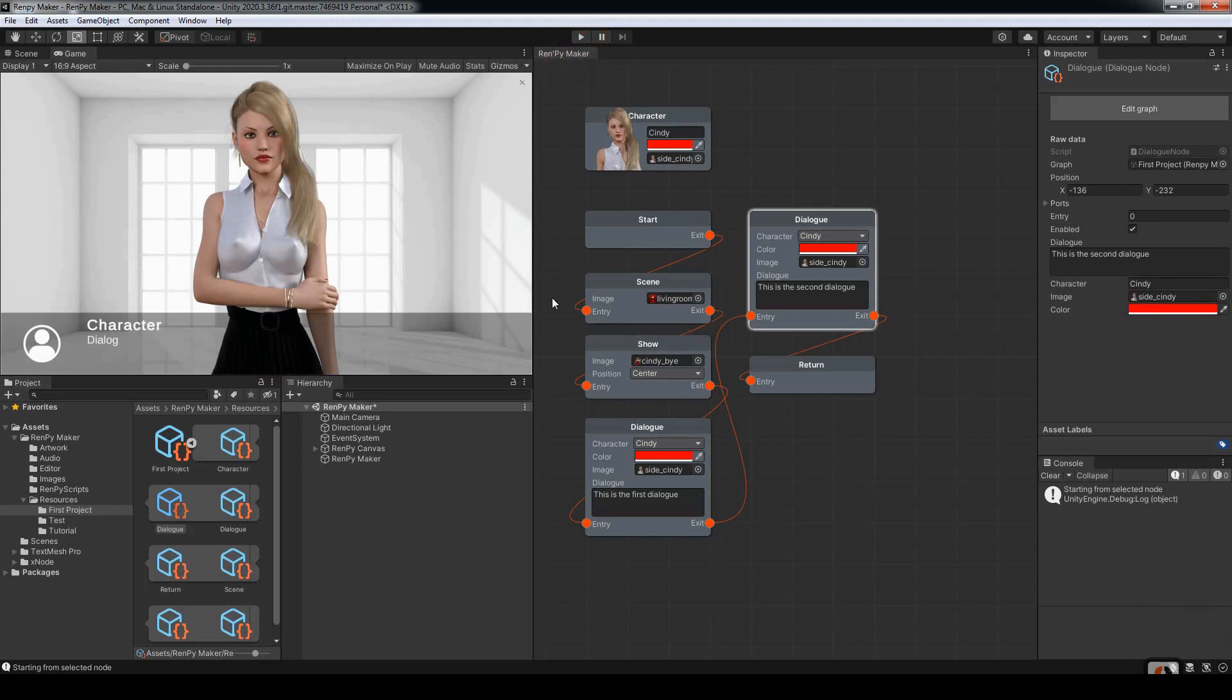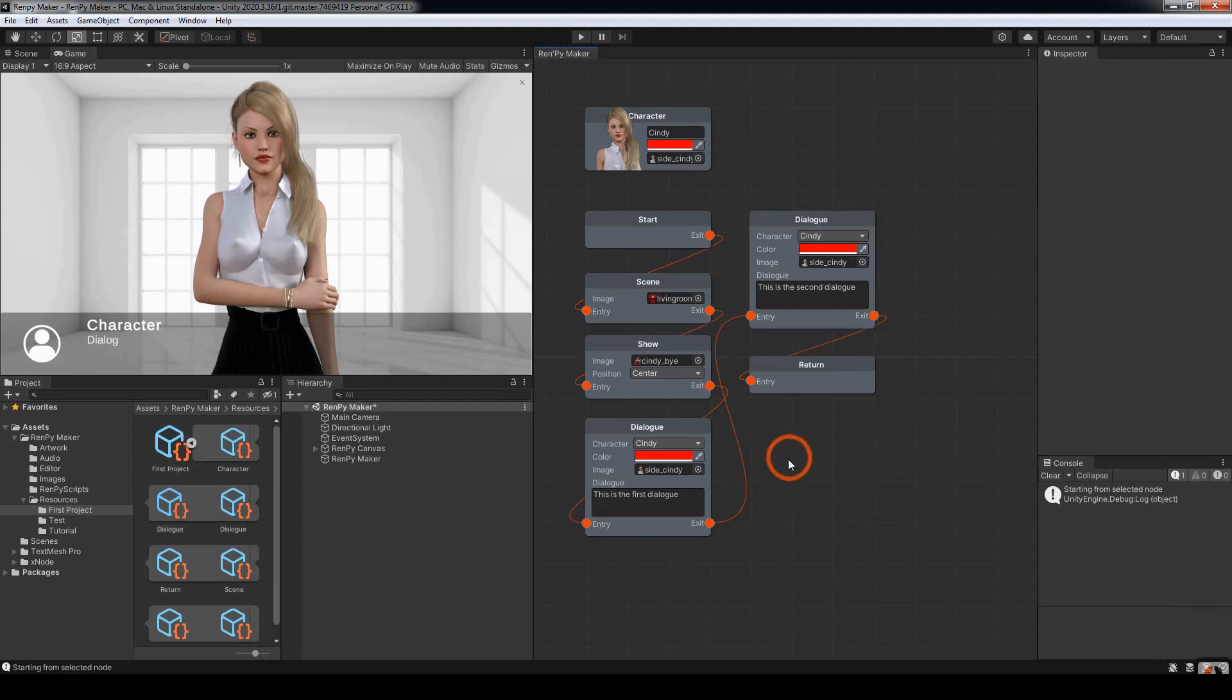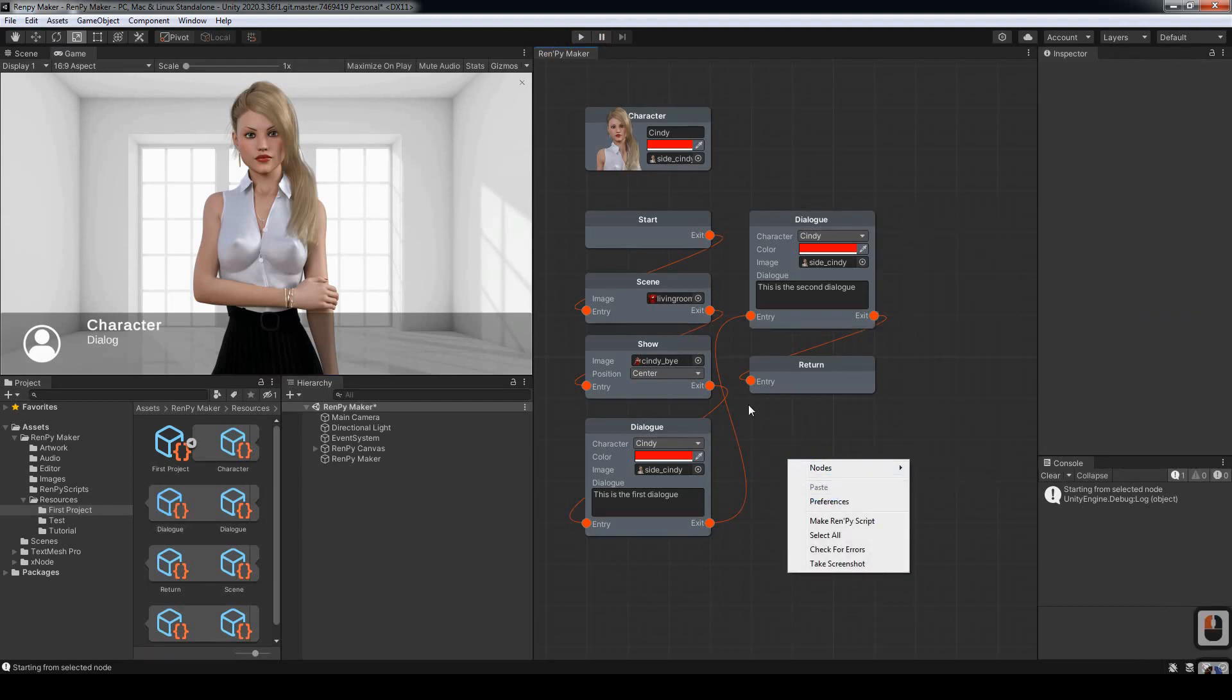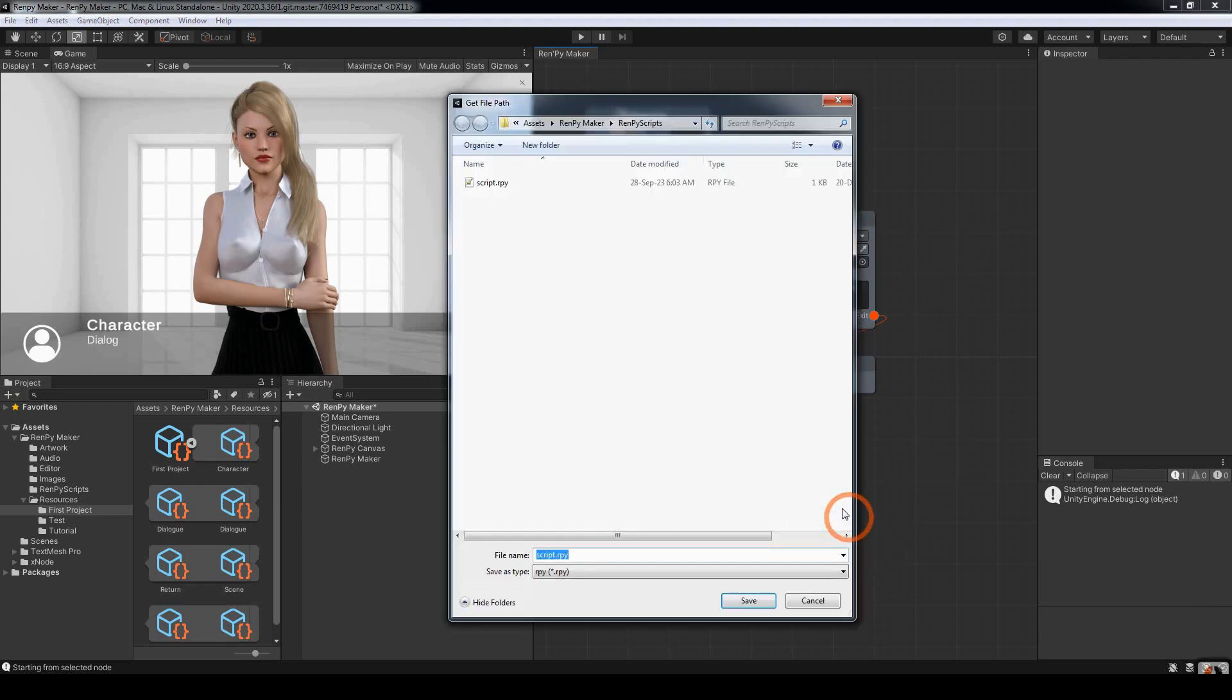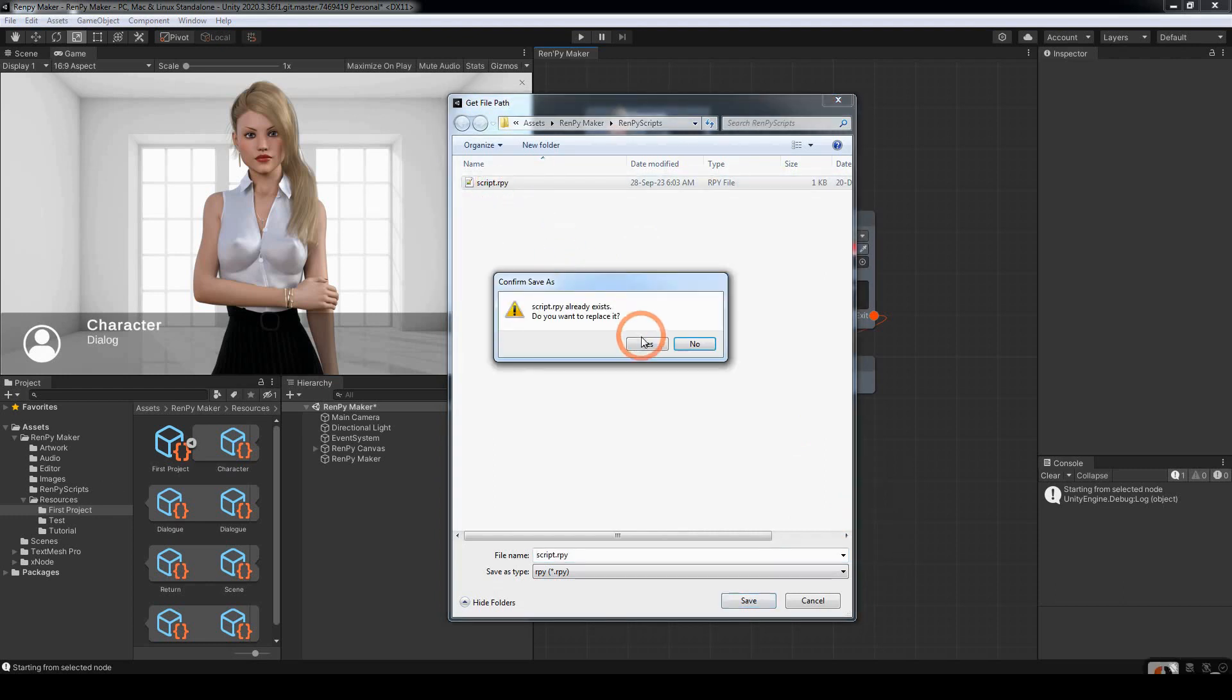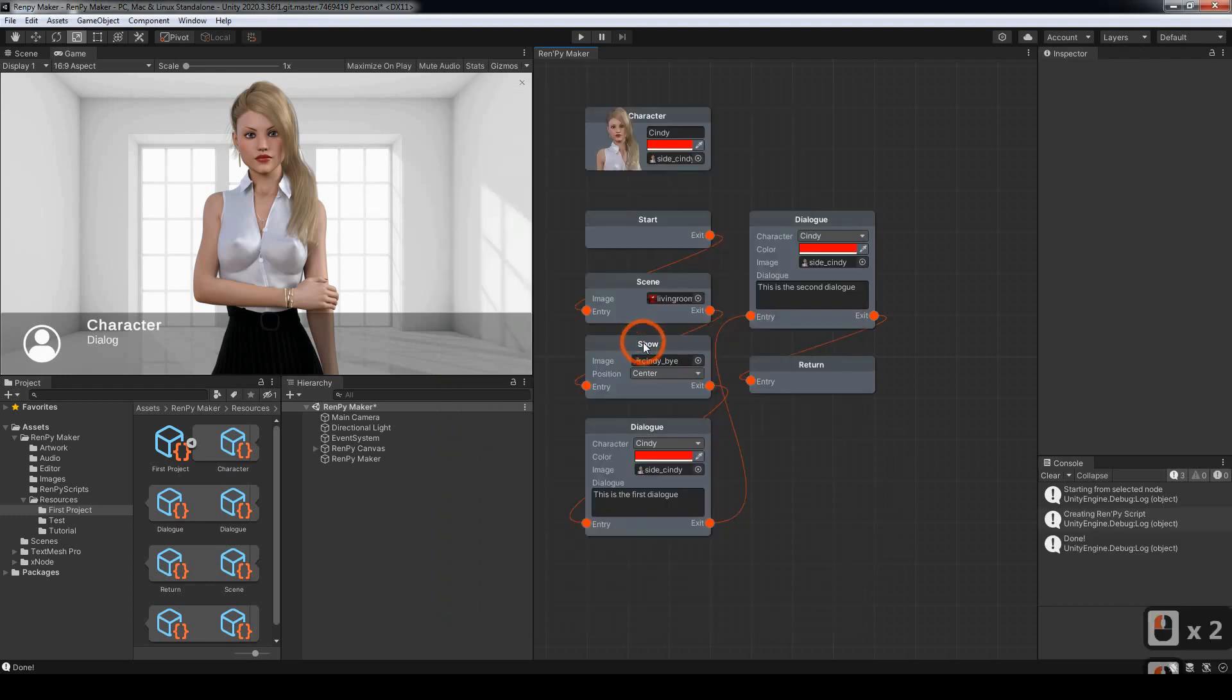Now that's done, we're ready to create the script itself. To do that, we right click in the graph window. Come down to make Rampai script. And I'm going to overwrite the script which is already here. It's located in the Rampai Scripts folder here. So I'm just going to double click and then replace.